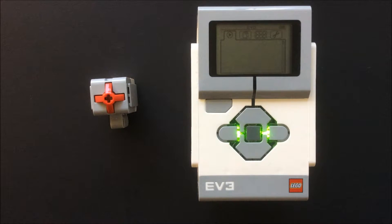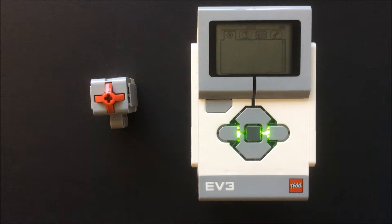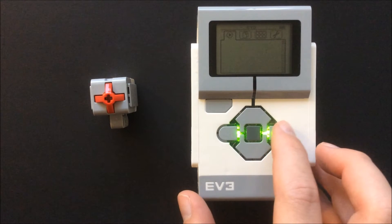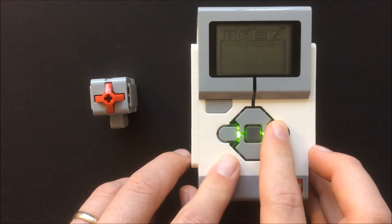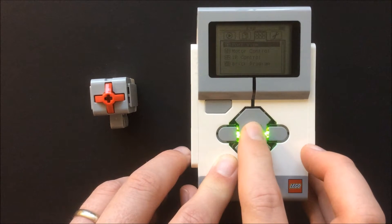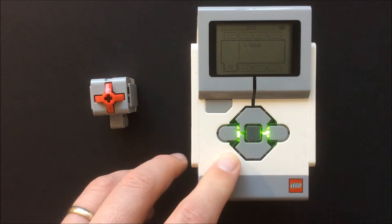The next sensor I will show is the touch sensor. Once again I set the EV3 to port view and connect the touch sensor using the supplied cable.